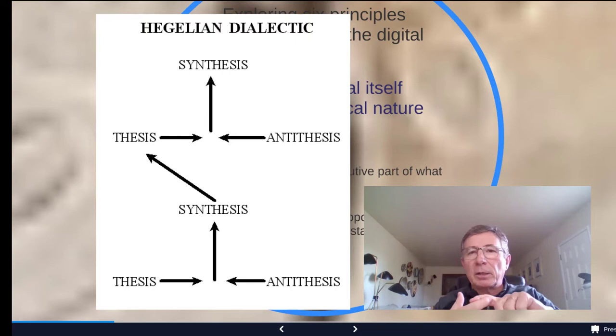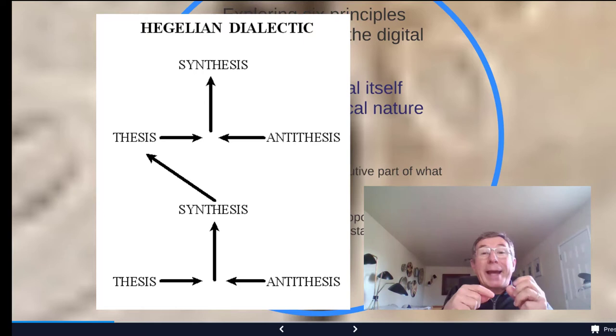What the first principle states and explains is that the digital realm — this fairly new realm that you were born already in, but it is very new — what this realm does is intensify the dialectical nature of culture. Dialectical means that it has two elements that are combining; sometimes it is a clash, sometimes a combination, that creates the elements for a new moment.